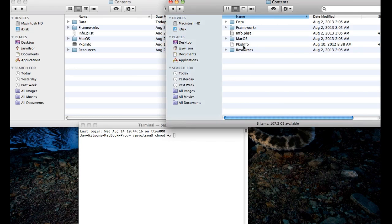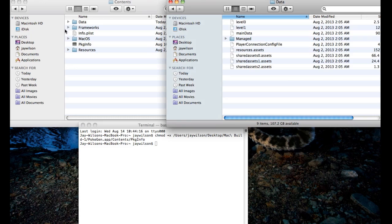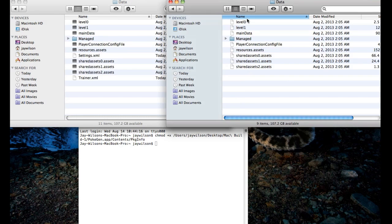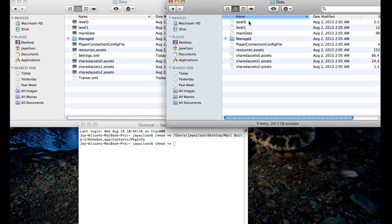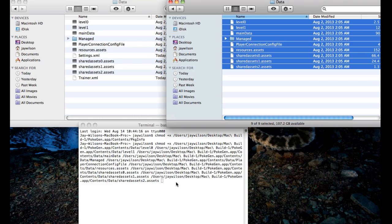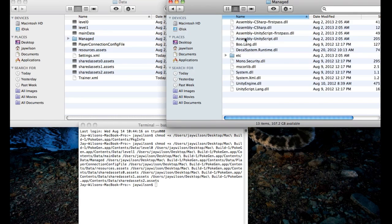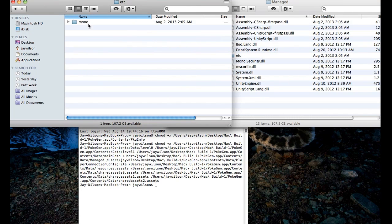So the first thing we've got to change is Package Info — drag this down right here, press Enter. It changes right there. Go into Data, put chmod again, take the space, put all these, Enter. Alright, and then there's none on that page.